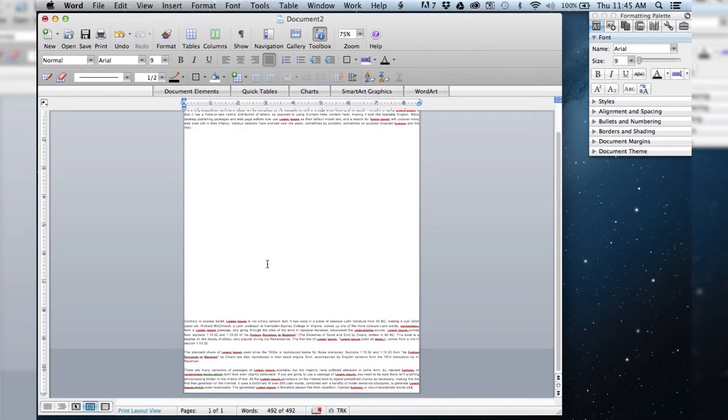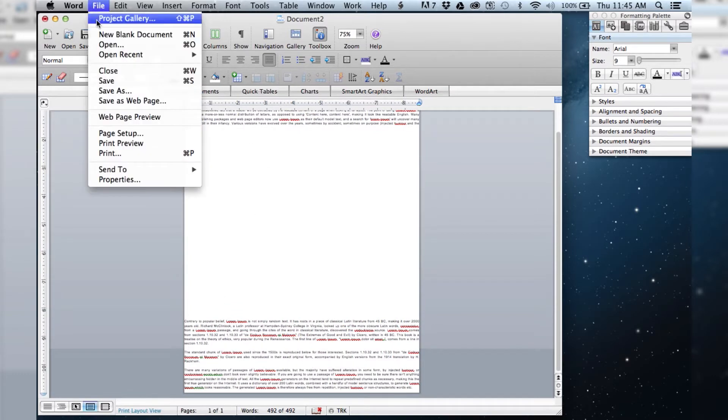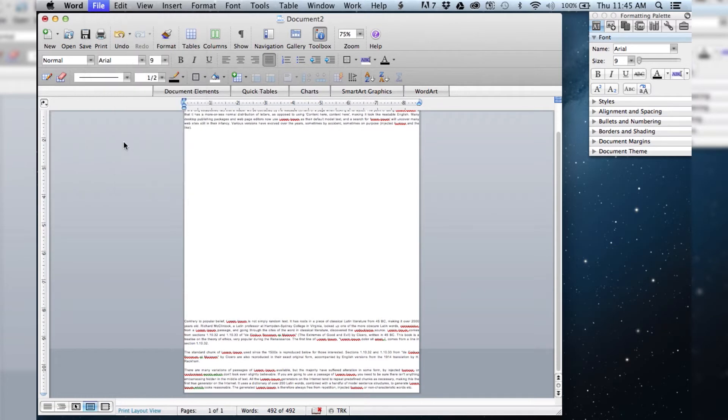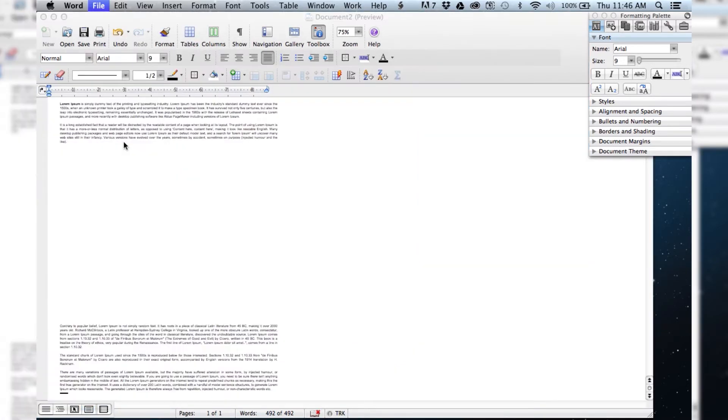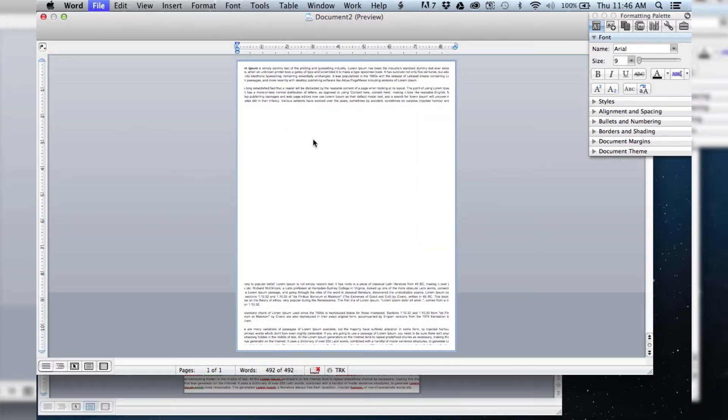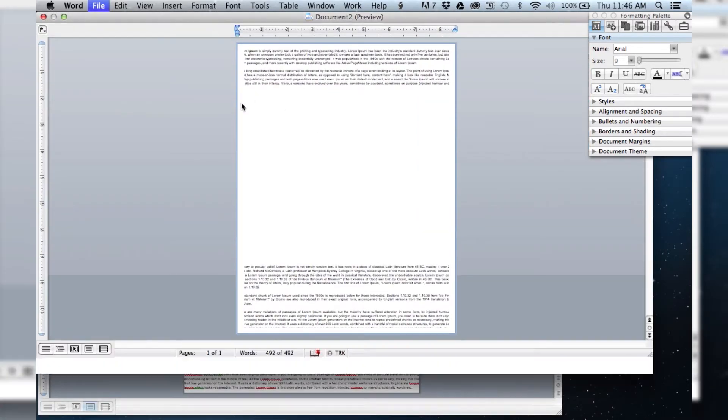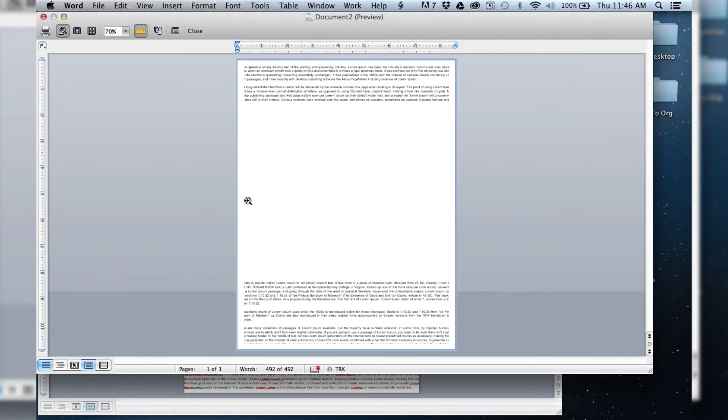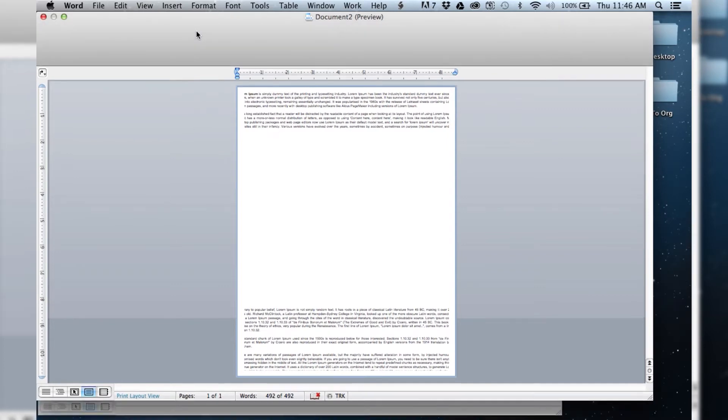We don't have any margins here, and if we go into print preview you can see that some of the text on either side is going to get cut off when it prints, even though I have the margin set all the way to the end.